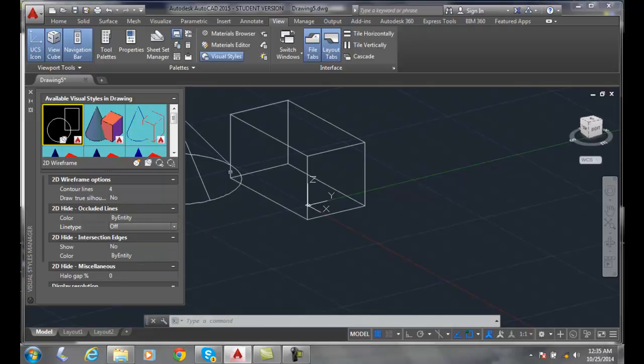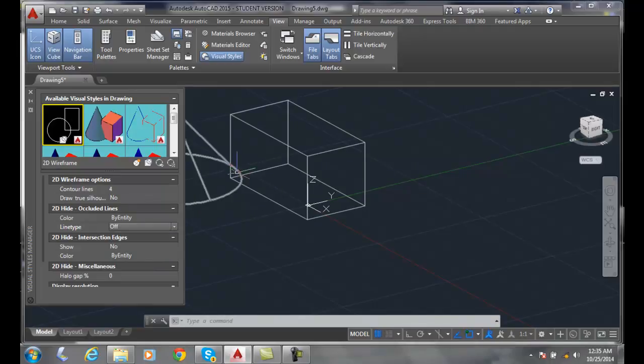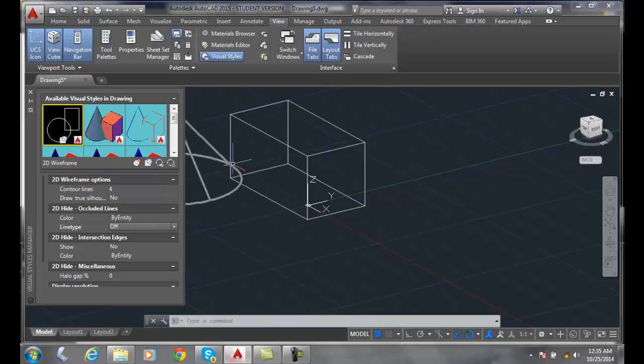If something is behind, such as this little bit of a line, we can have that being a color and a line type. That little bit that's on the backside of something can be shown.